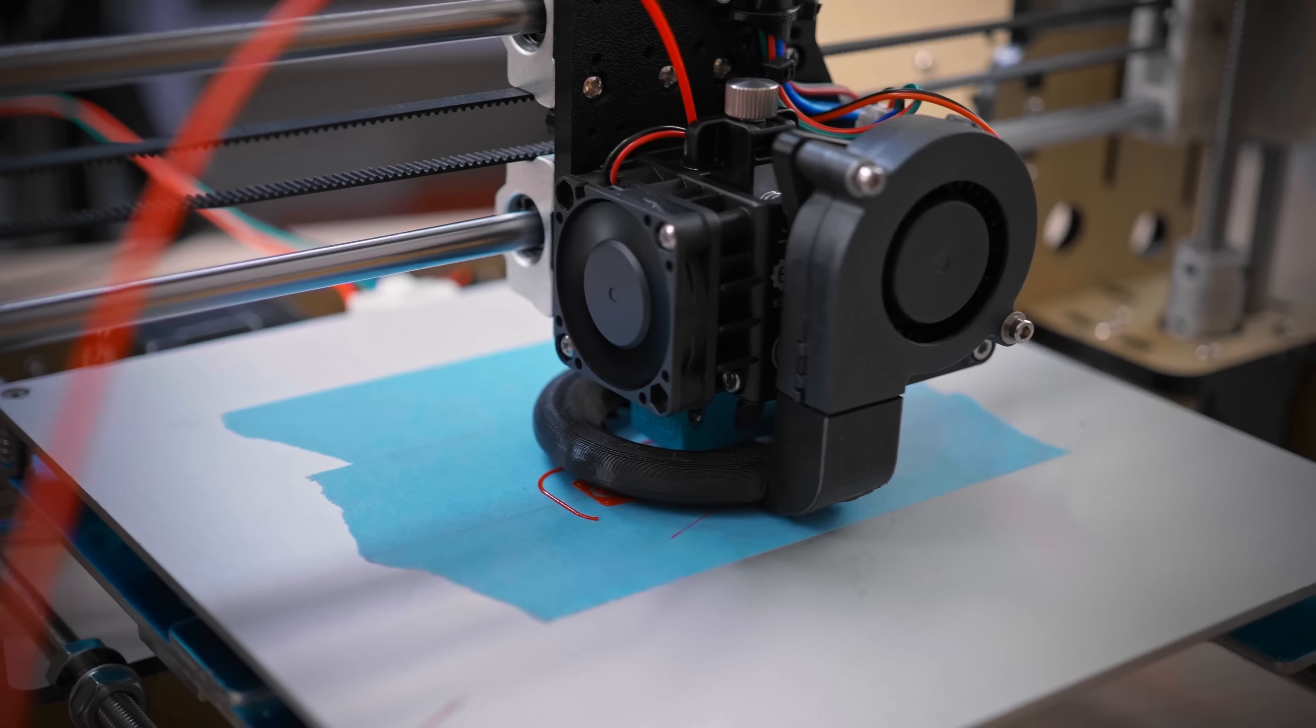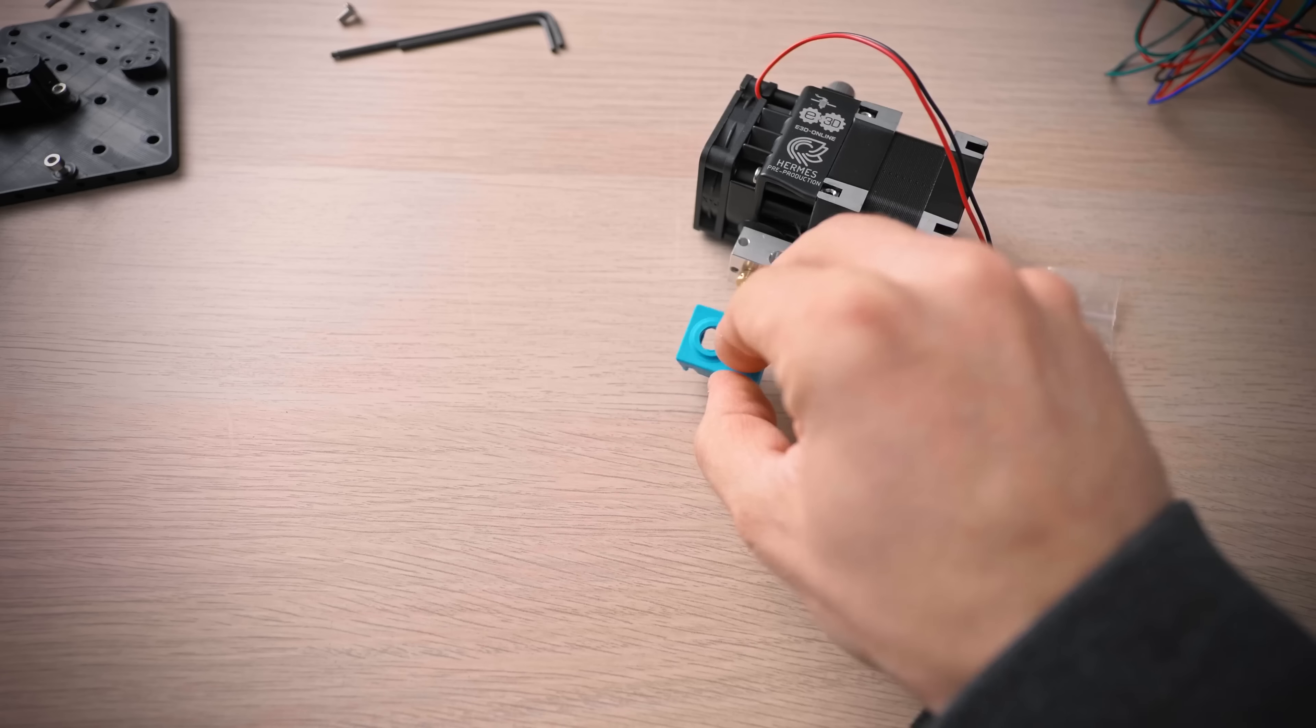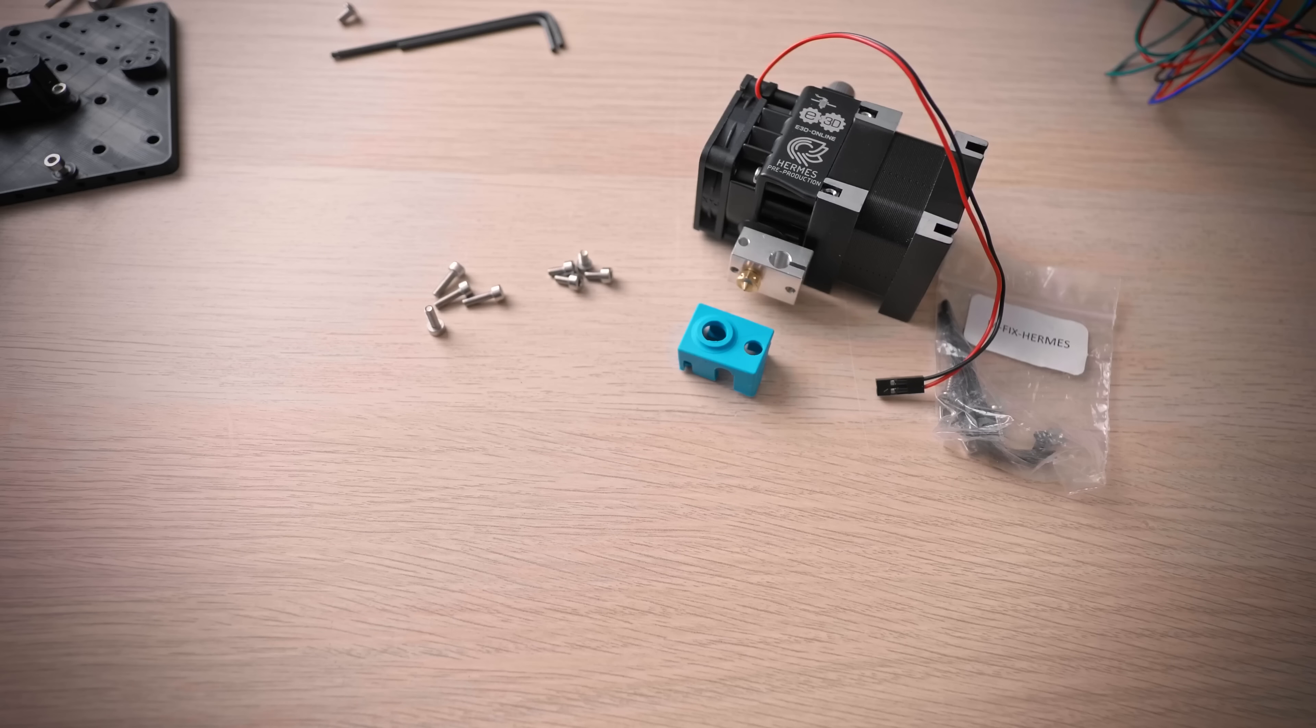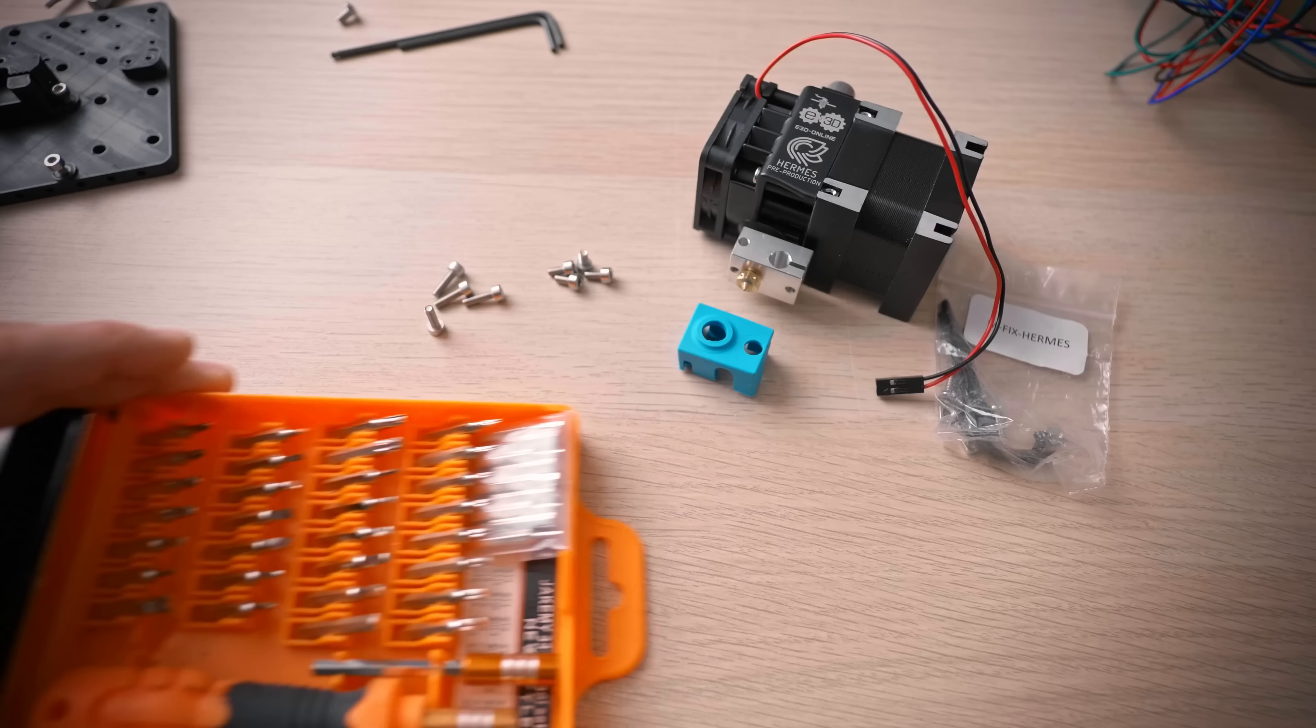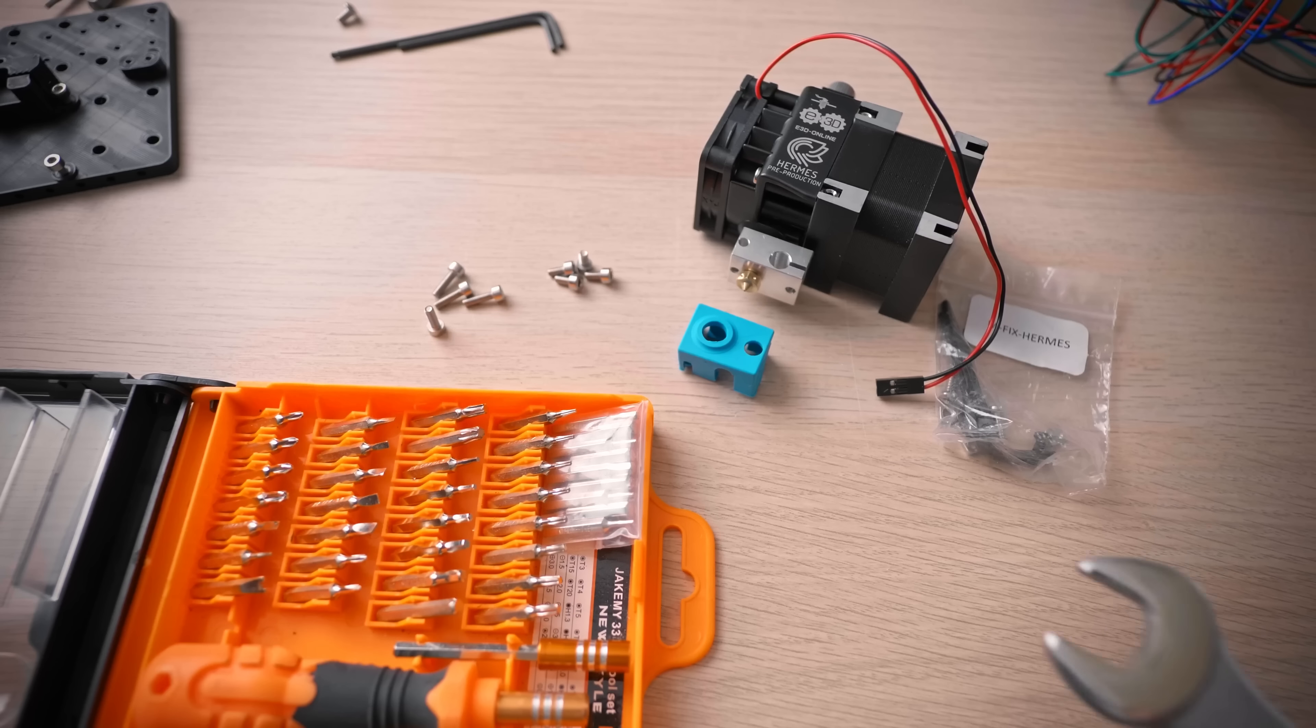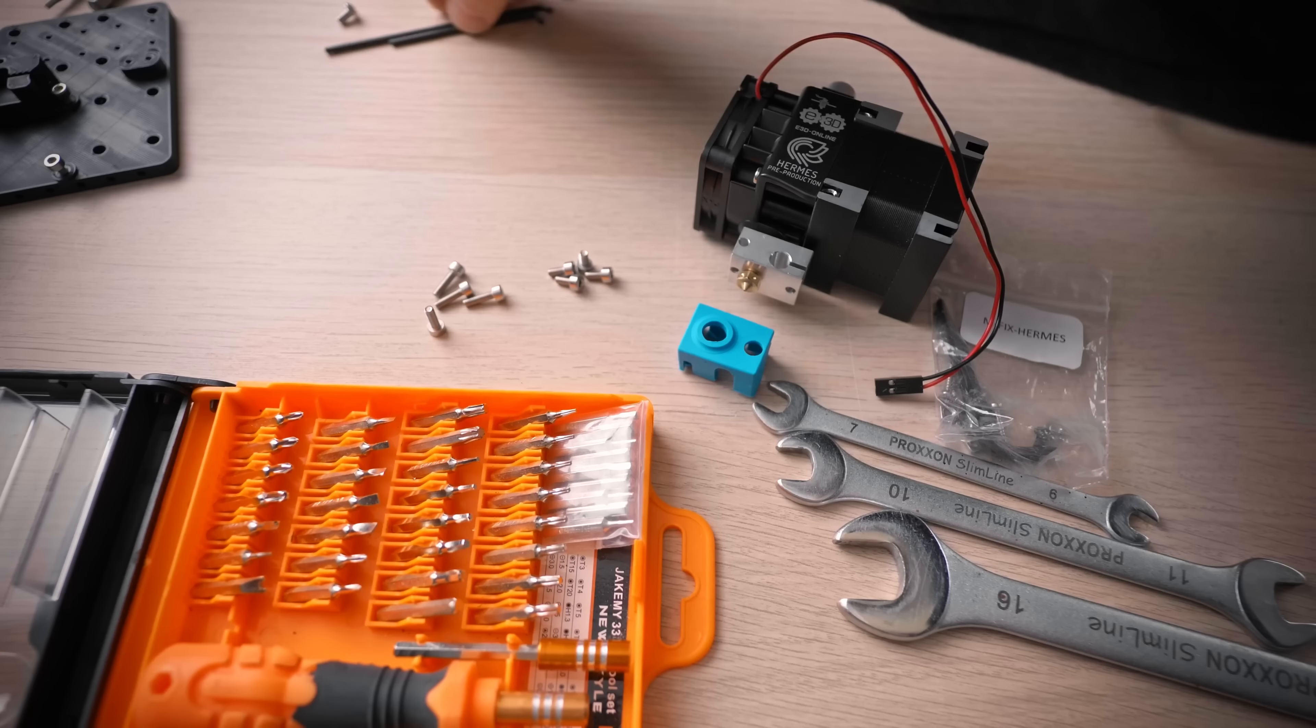For this upgrade, you'll need an Anet A8, a Hemera kit, four M3x5 or M3x6 screws, and either a soldering iron or a spare 3-pin Dupont connector housing. You'll also need a Philips 2 screwdriver, a 7mm, 10mm and 16mm spanner, and a few hex keys.